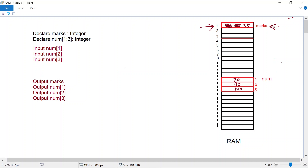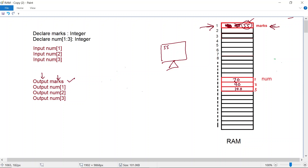For output there isn't anything different that needs to be explained. We're telling the CPU to do output from memory location marks, so the CPU goes to memory location marks and outputs that value on the monitor. When this instruction gets executed you will see 55 being output on the screen. Then we ask the processor to output the value stored at array num element one, then element two outputs 90, and element three outputs 100.